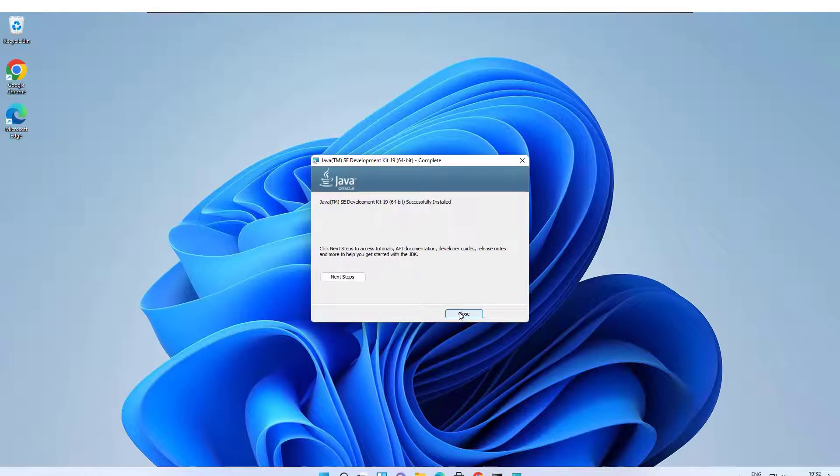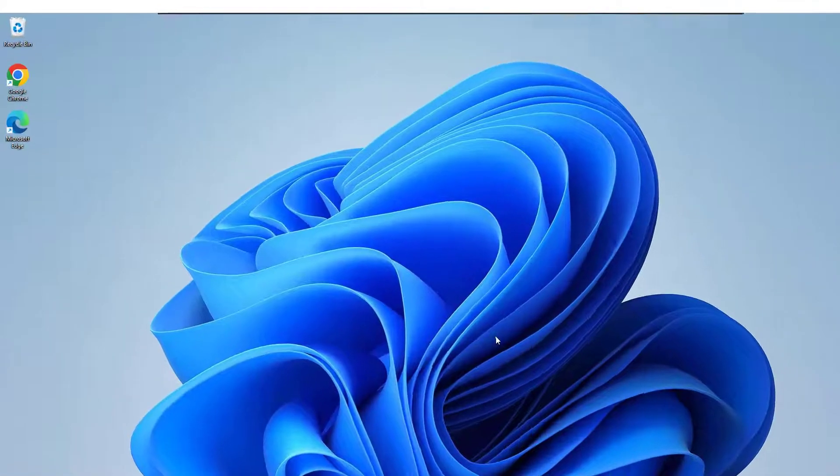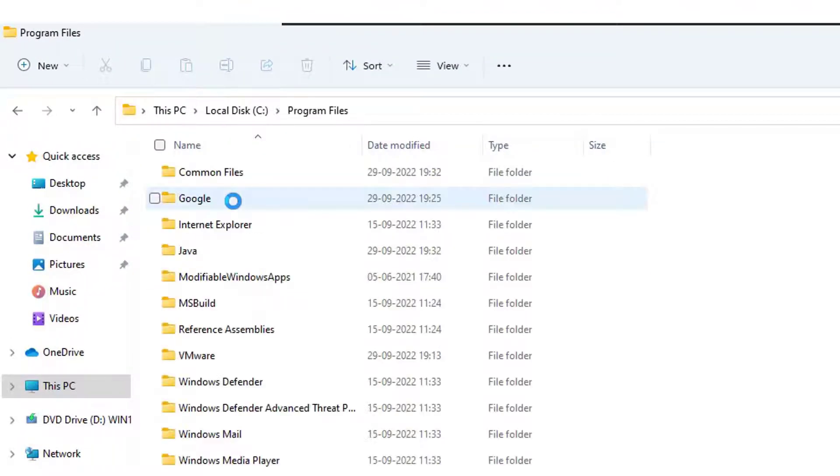It is done, now click on the close button. Step 4: open the JDK installation path. Just follow me, go into the bin folder.